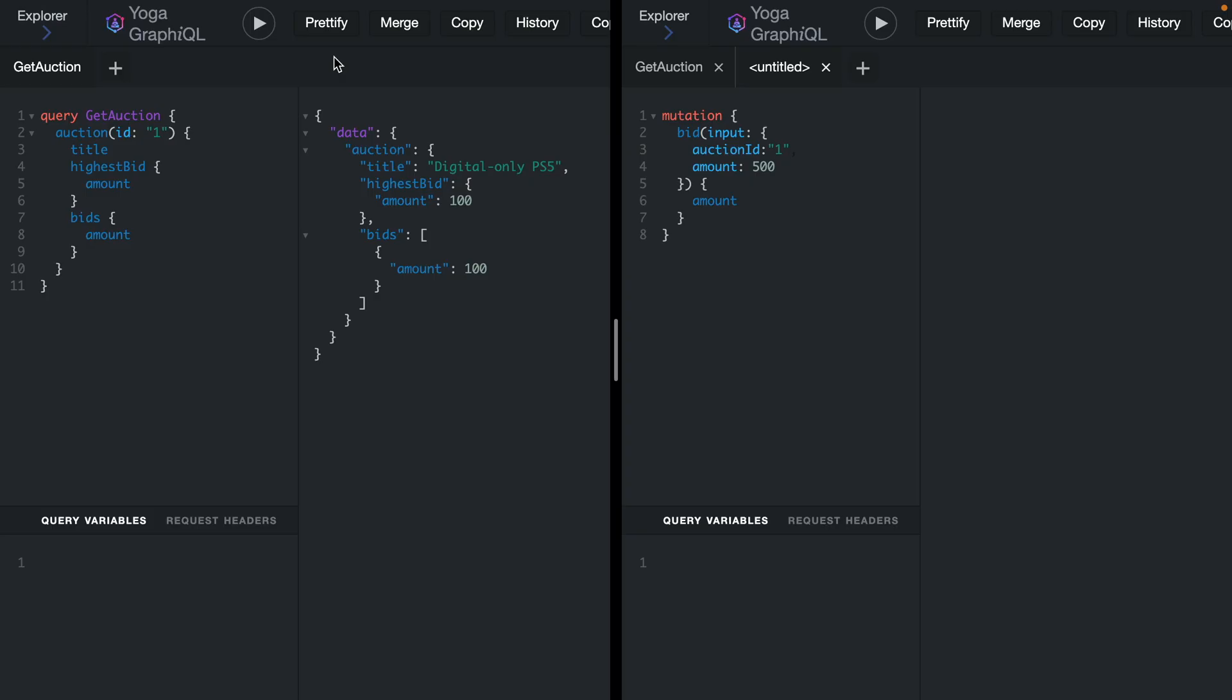We can see here we get the title, highest bid, an array of all the bid amounts. Then inside of another window we execute a GraphQL mutation to submit a new bid. We can see here that we get the response 500, but if we come back here we see that this is not receiving that up-to-date data.